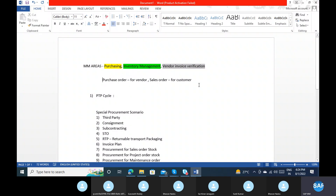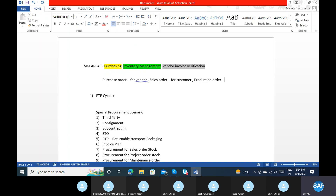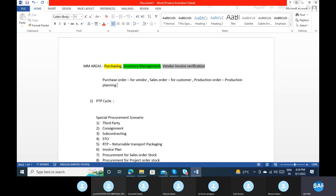When we are talking about production order, it is for production — that means production planning. That is not our module. So the MM areas are only purchasing, inventory, and invoice. We are always talking about the vendor.